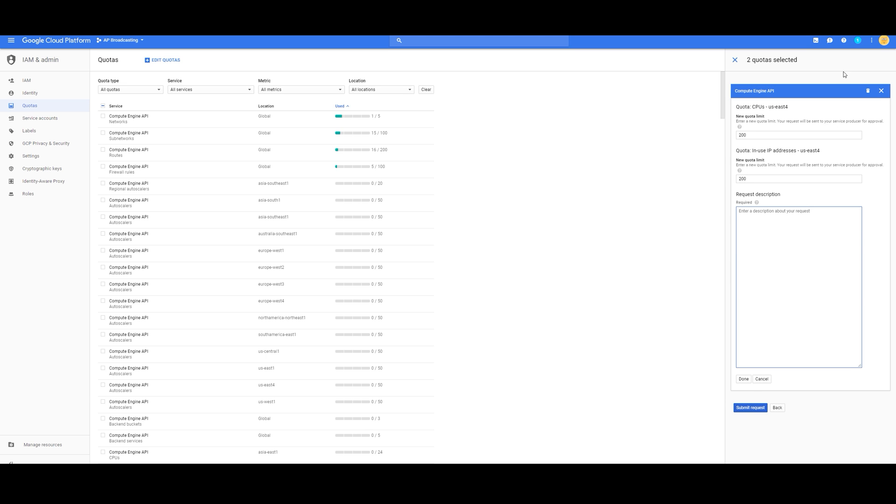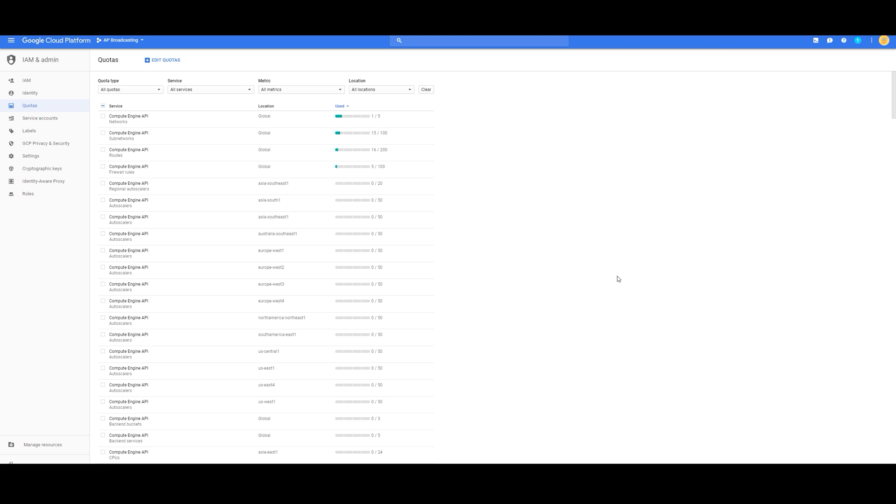And then submit your request, and they should get back to you in a few days, maybe even a few hours.